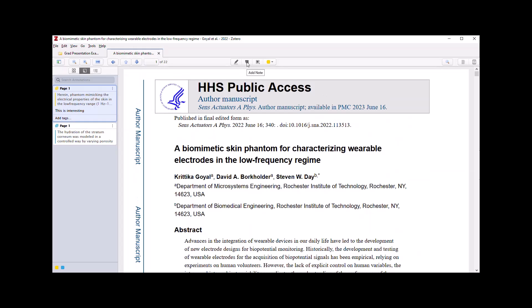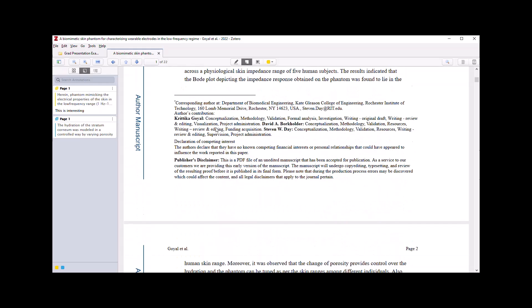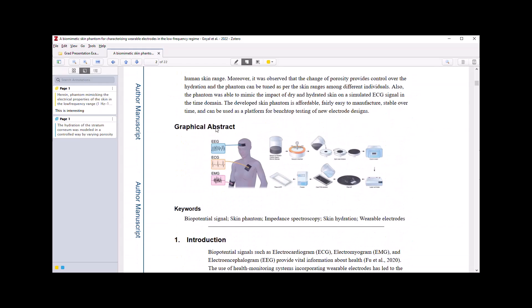And there's also the add note feature within the PDF reader, which allows you to append a sticky note-like comment directly to the paper. So I've made a note on page two titled Read This Further.